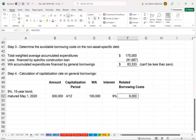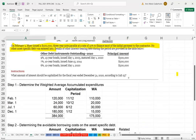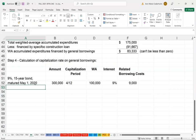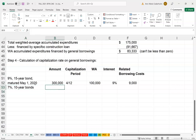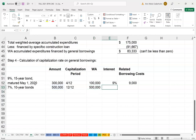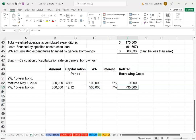The second debt is the 7% 10-year bonds issued June 15, 2014 — outstanding for the entire year, so no weighting needed. The face amount is $500,000 and the weighted average is also $500,000. At 7%, the borrowing cost is $35,000.